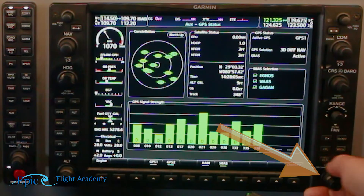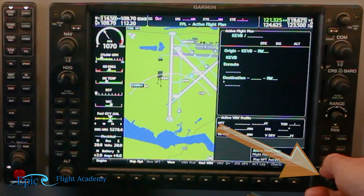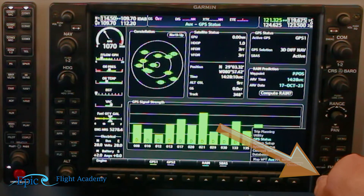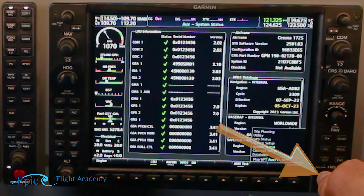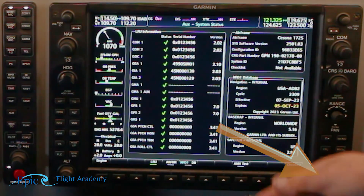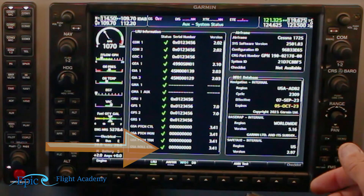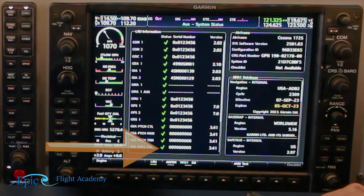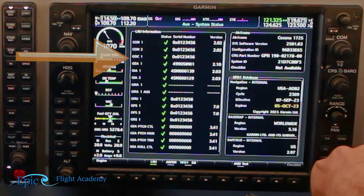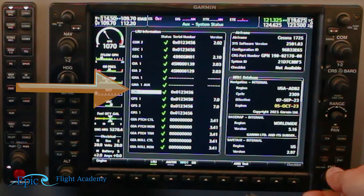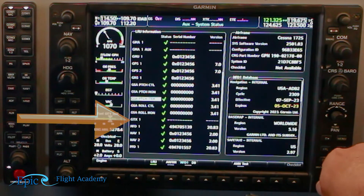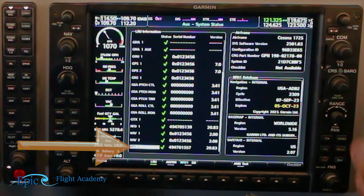Using the small FMS knob, going to the right two more turns, you will get to the system status page, and here we'll see a bunch of green check marks. These green check marks represent a properly working line replaceable unit. To see all of them, push the knob in, twist down, and go all the way to the bottom to ensure we have all green check marks. In this case they're all working.